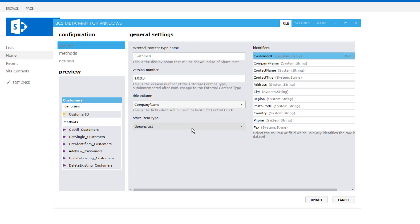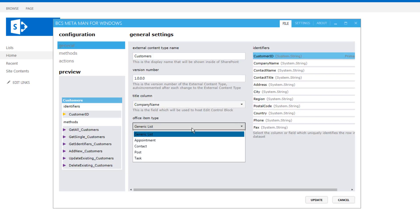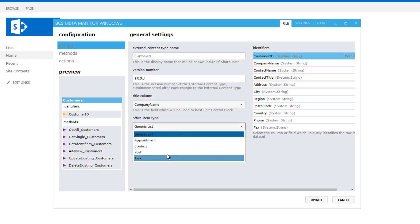Now we also have the office item type and this is used specifically for taking this data and displaying it inside Microsoft Outlook. So we can bring this data in as contacts or we can bring it in as appointments, posts or tasks. I'm just going to leave it as it is since I won't be using Outlook with that.